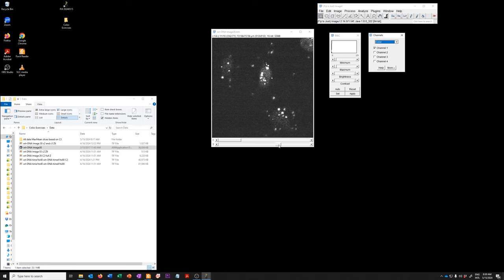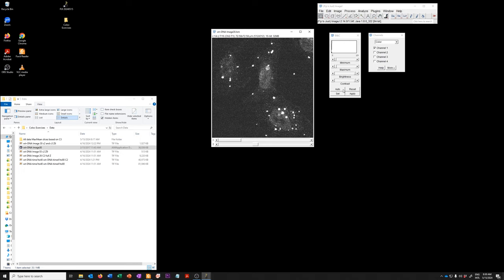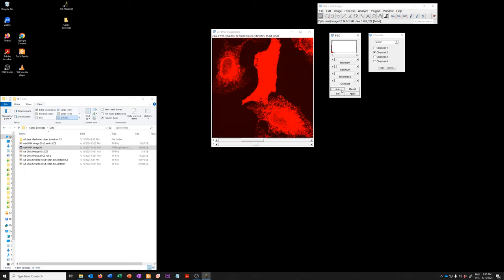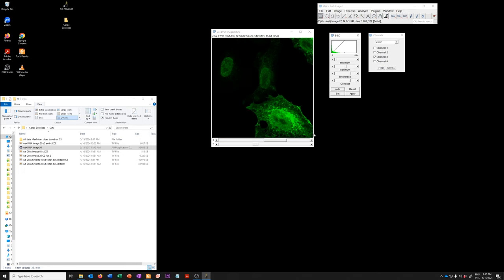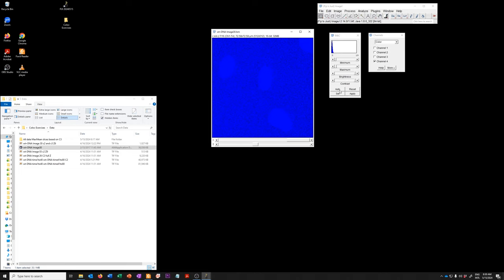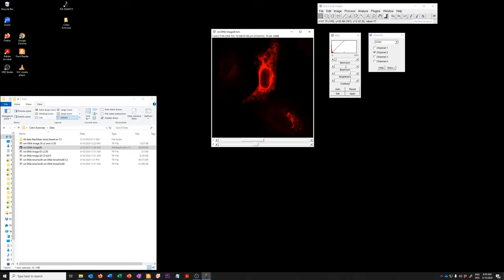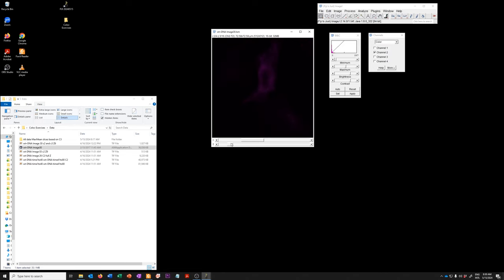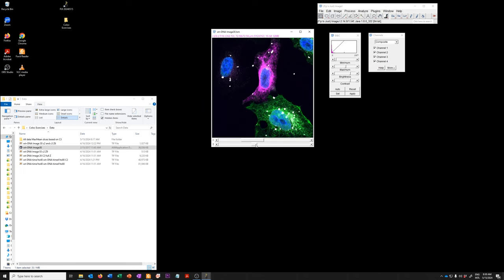This allows me to more easily navigate this data. I might want to go to the middle and auto-adjust the contrast in the different channels. Maybe change this channel instead of red, make that one magenta, and so on. And maybe look at them together.